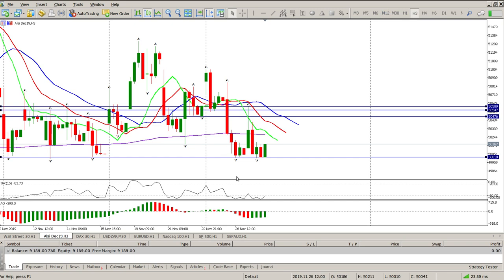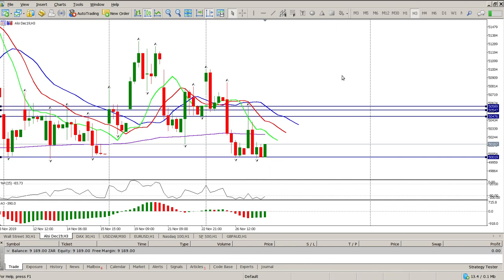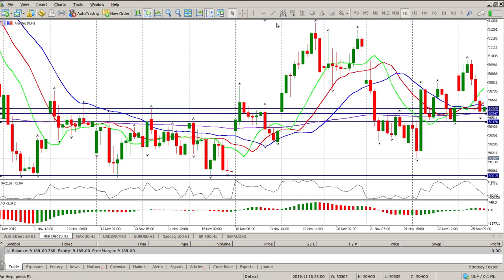You can also see we've broken through the alligator back up and we've now tested the alligator. Technically speaking, a close below this green pin bar here triggers shorts. But I'm still concerned about this level — I want to see a break through this level before committing to shorts. So I want to be short higher up, or alternatively wait until we get a break.